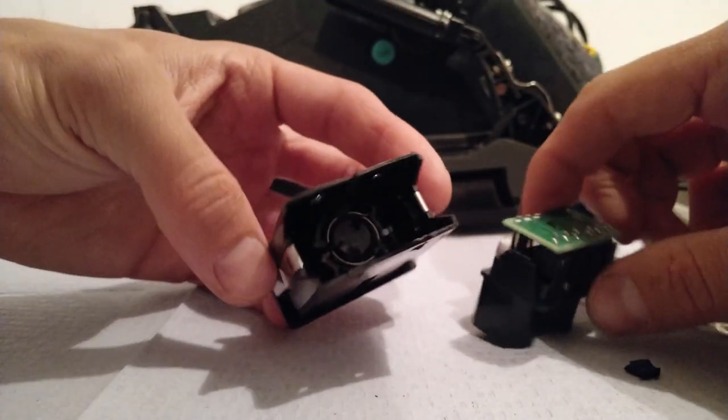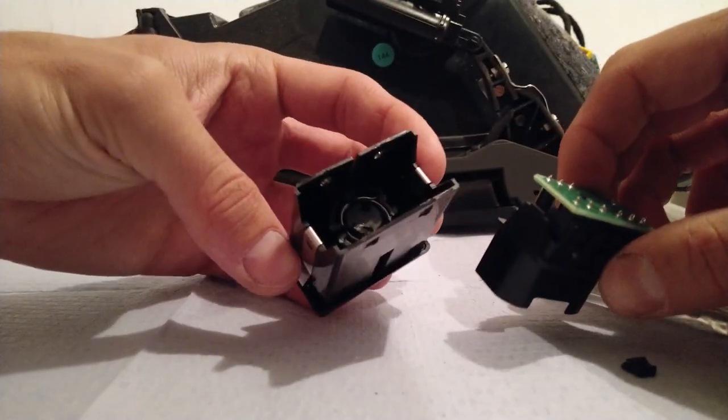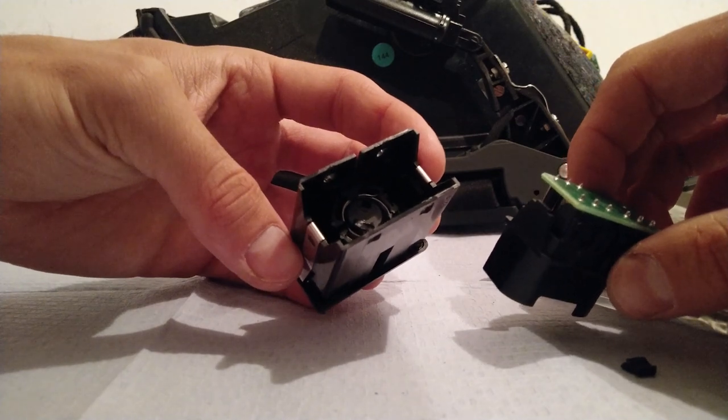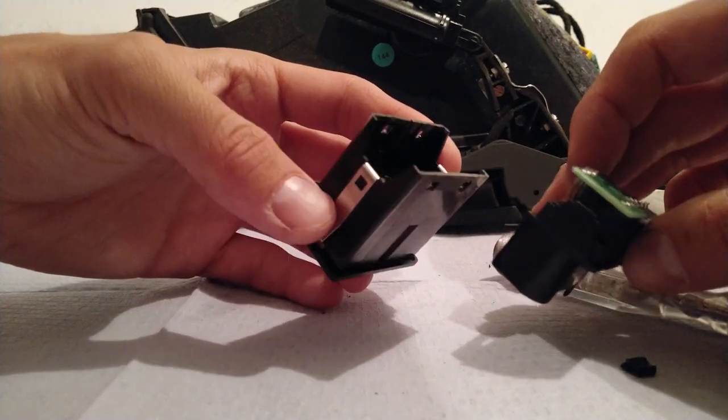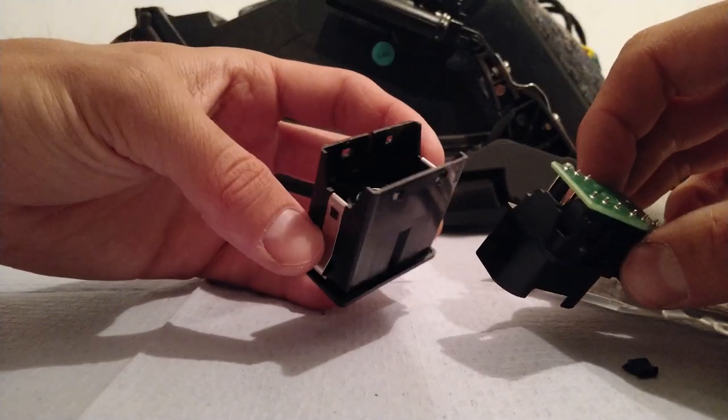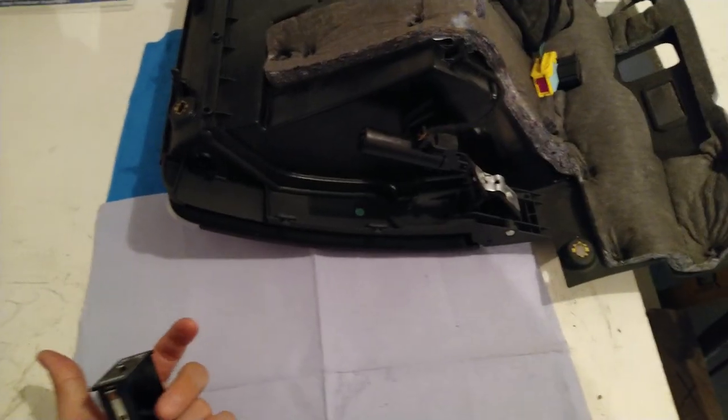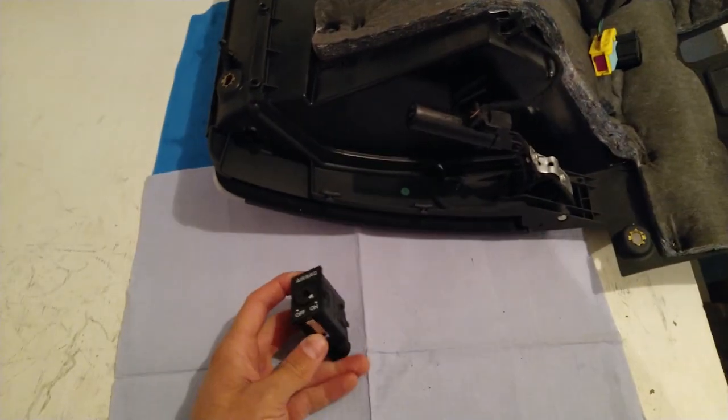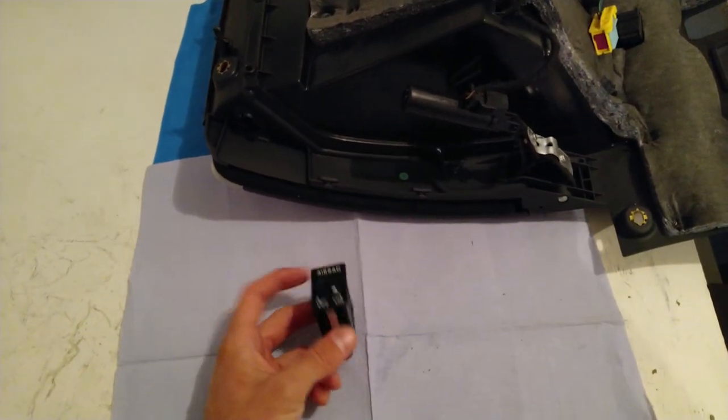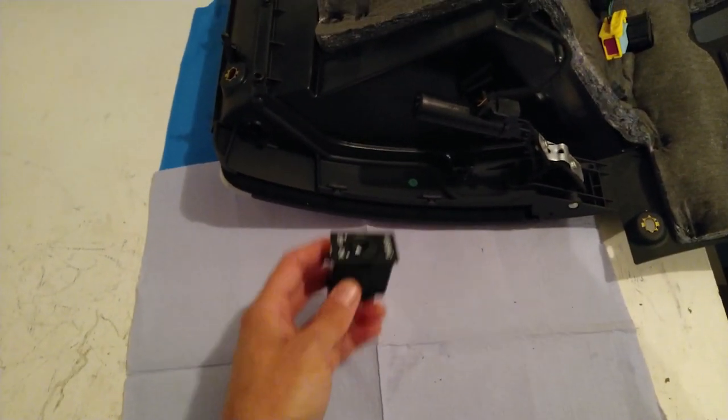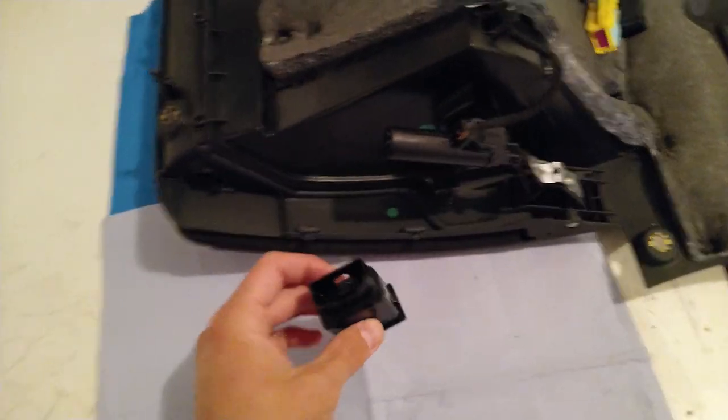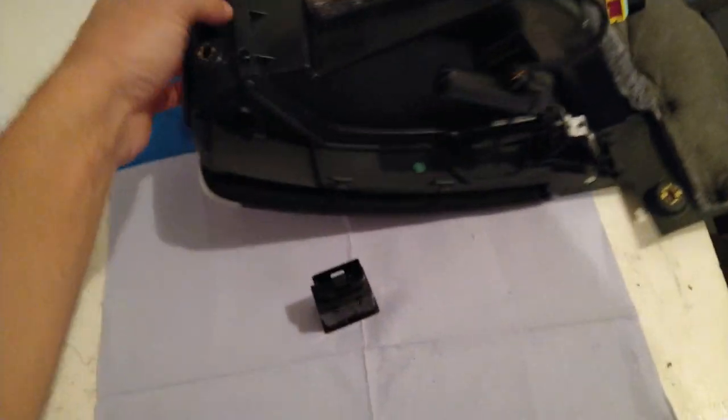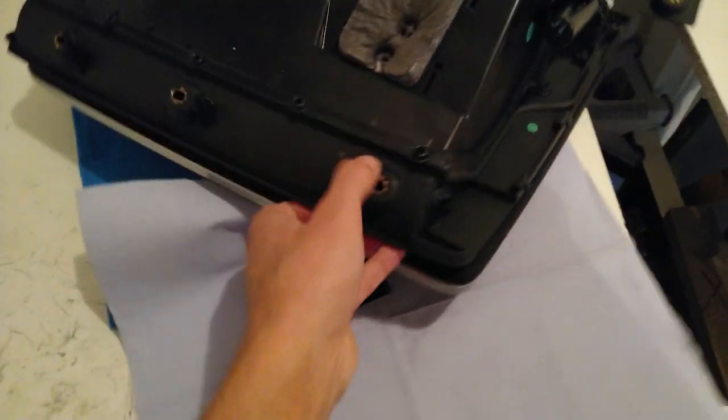Or maybe we just get a new switch in order for this to work. Well, because I love my little TT, I've decided to buy a new part. Let me just show you how to reassemble everything.